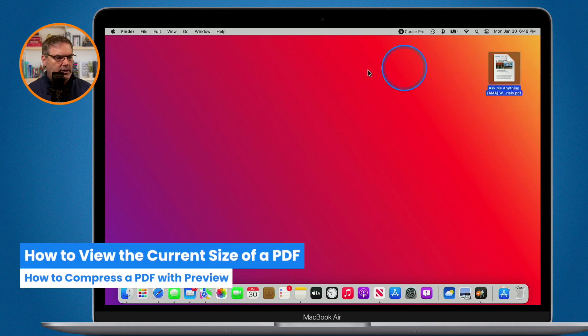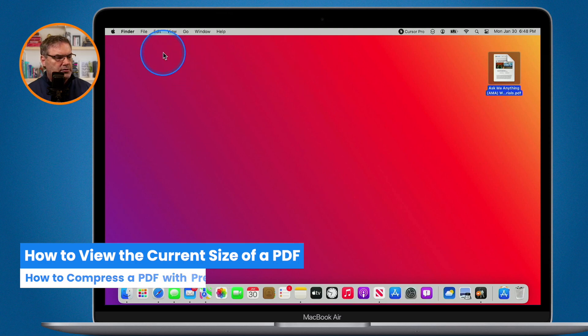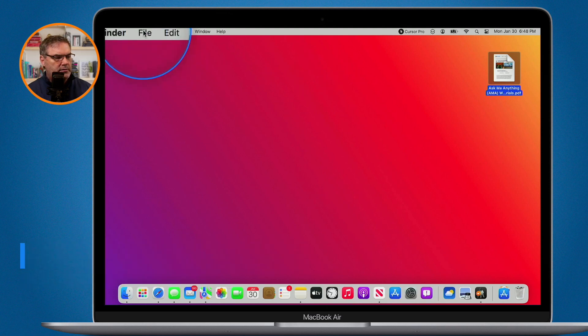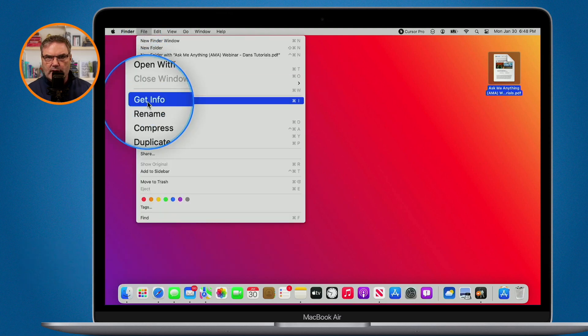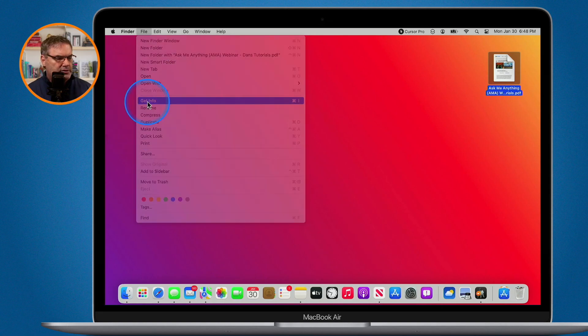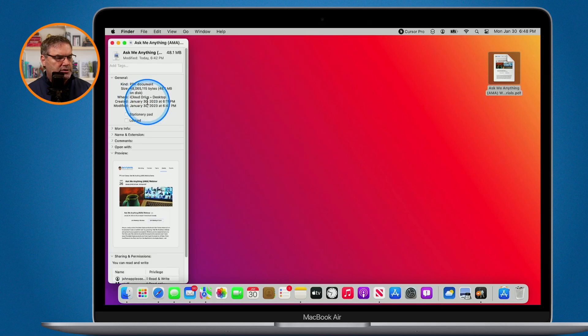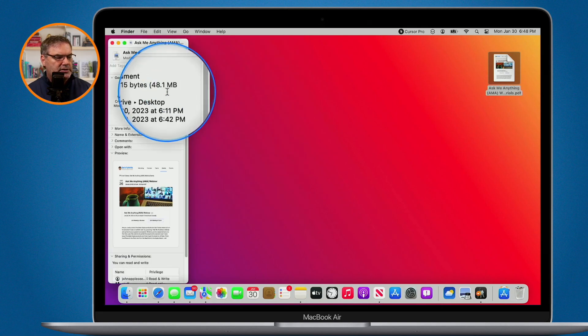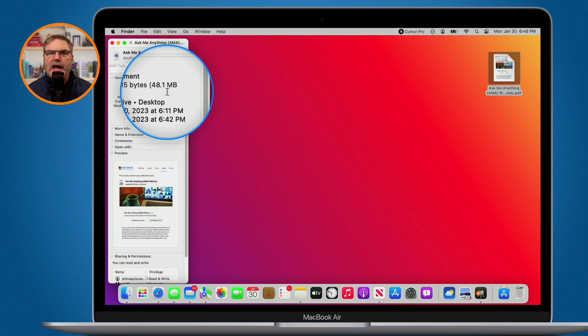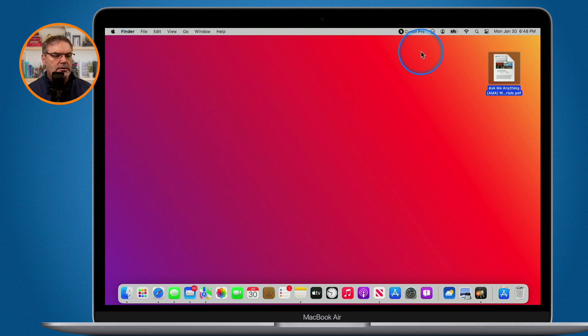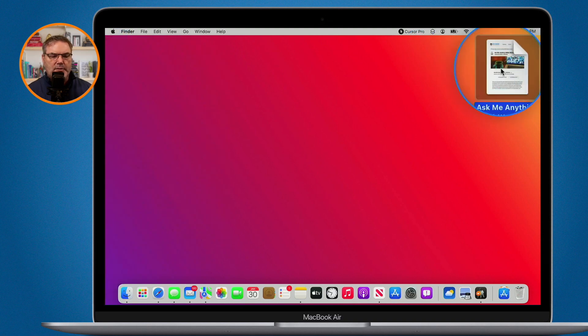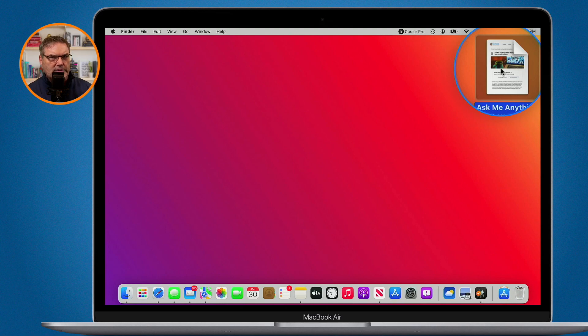Let's go ahead and select it. To see the file size, we go up under File and then go over to Get Info. When we select this, we have a window that opens up and you can see that it's about 48 megabytes. I will not be able to send this file via email. Most emails will accept only up to about 5 megabytes.